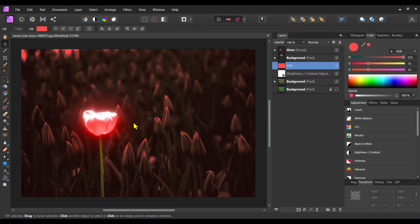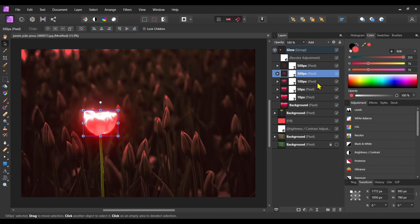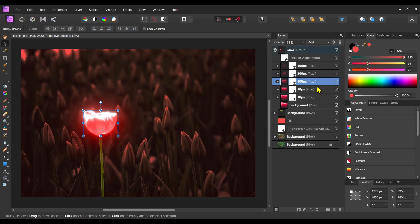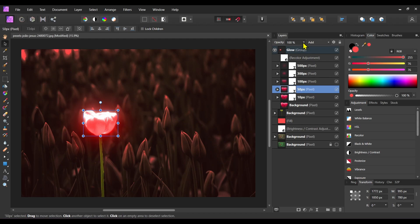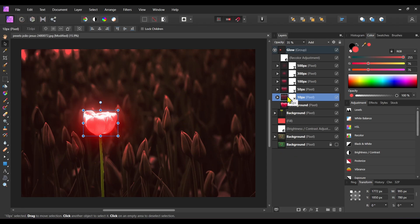We can see the glow effect is good, but the flower is not visible properly. To make it visible properly, decrease these blur effects or change their opacity from 100% to 50% to 60%. Change to 35%. Now the flower is a little bit more clear.